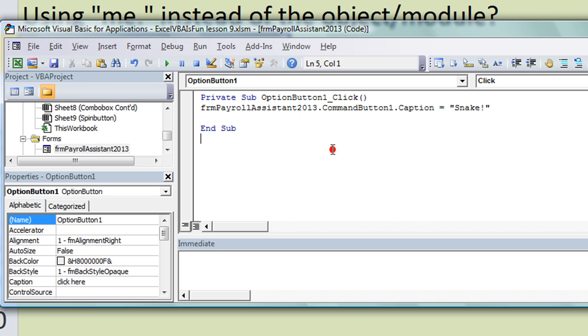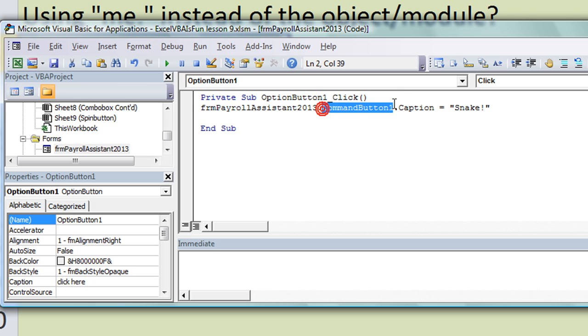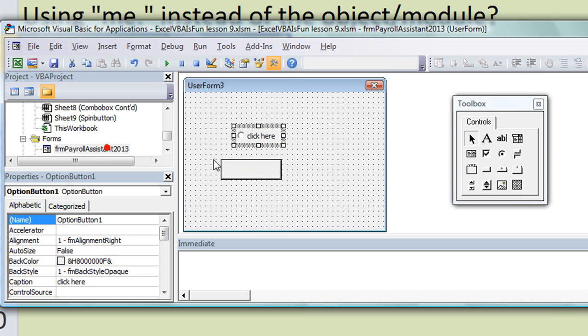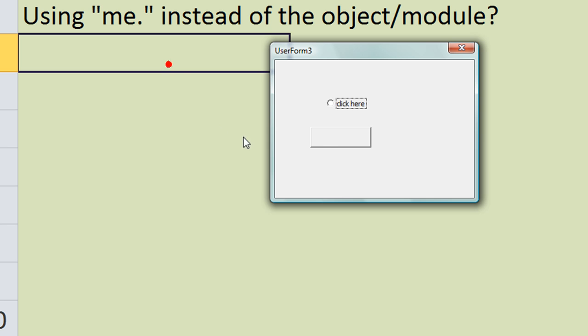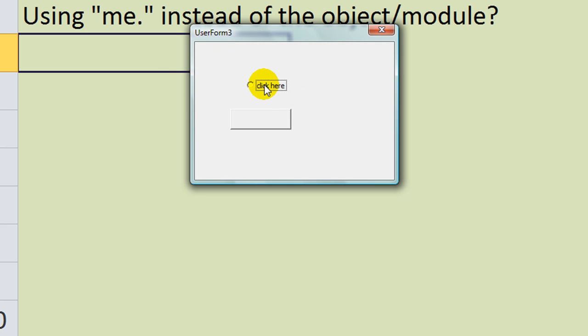CommandButton1.Caption equals "Snake". Okay, so a very simple macro. When we click on the option button, the user form name dot CommandButton1's caption is going to be Snake. Right now it doesn't have a caption. So let's go ahead and load it up, hit the play button. Here's your user form pops up. If I click on this button, what do you know, it says Snake now.